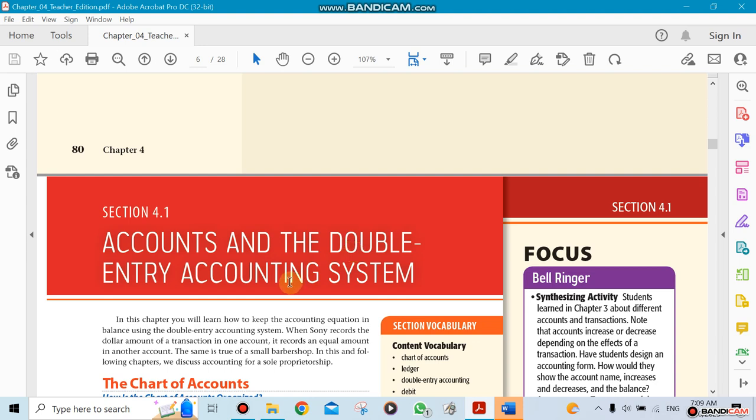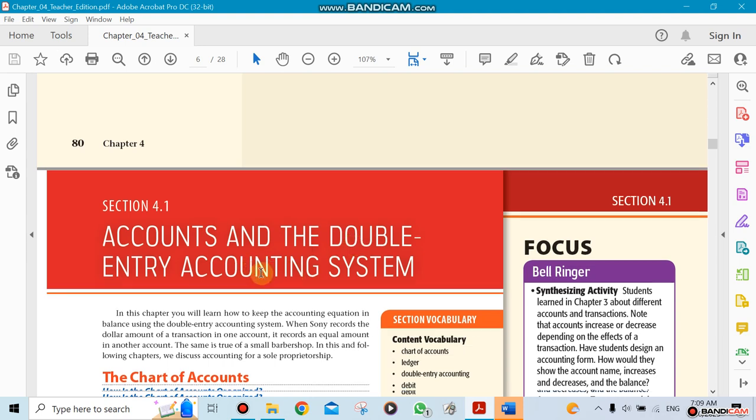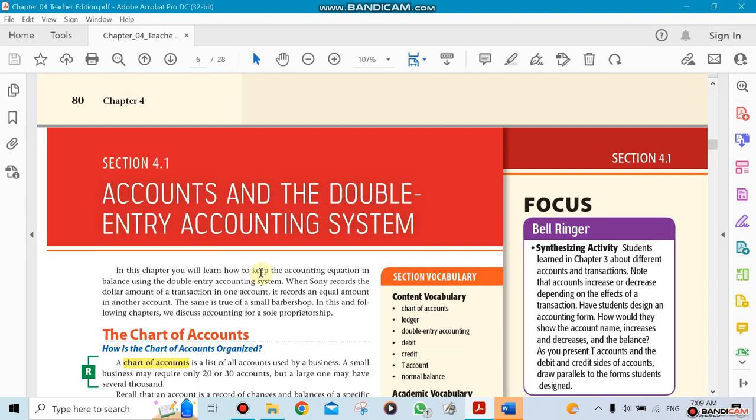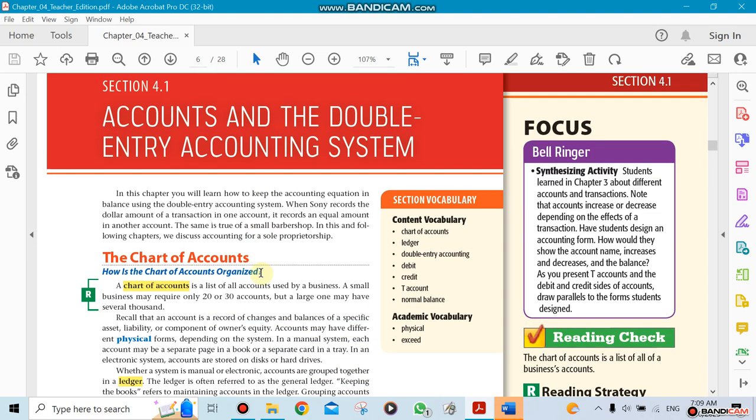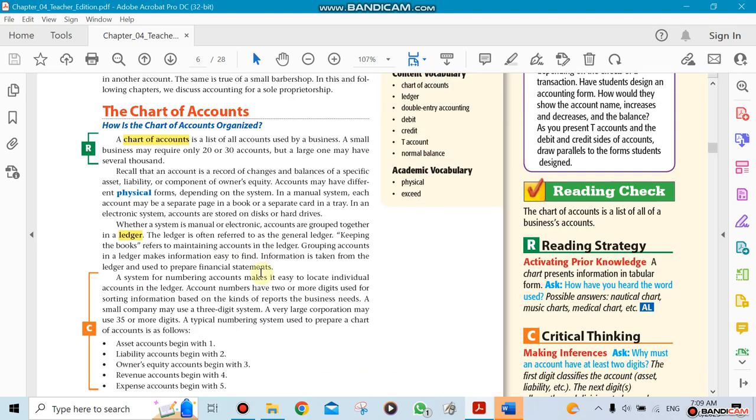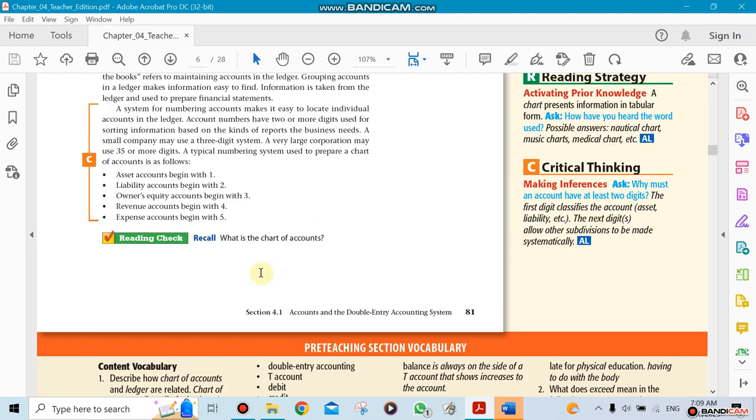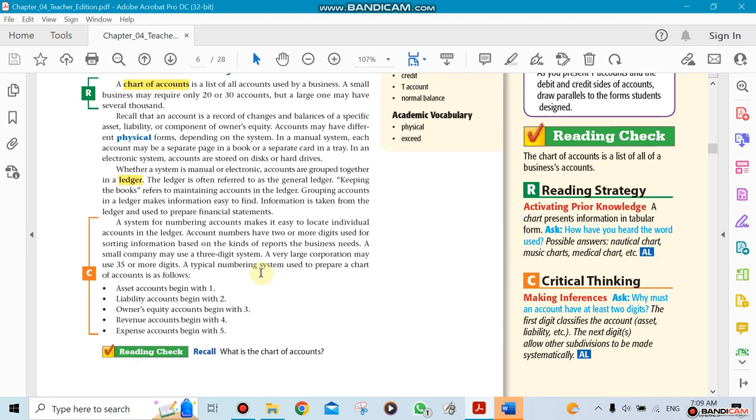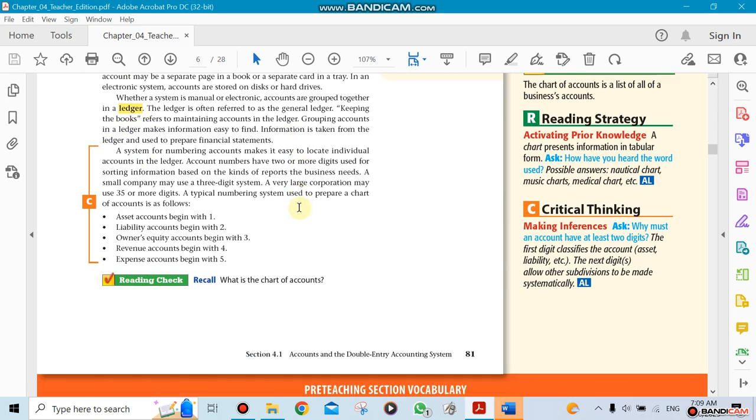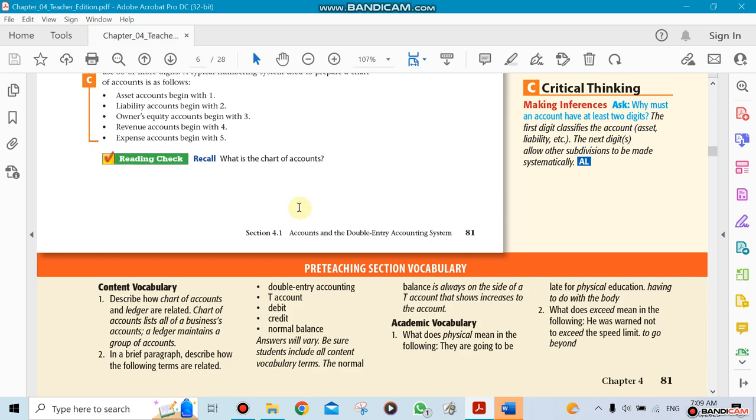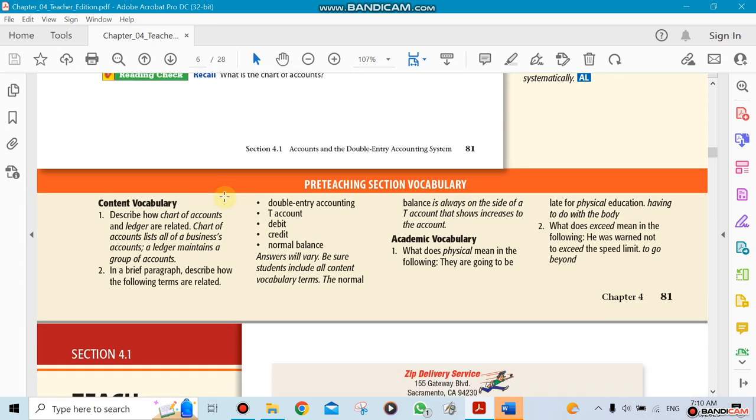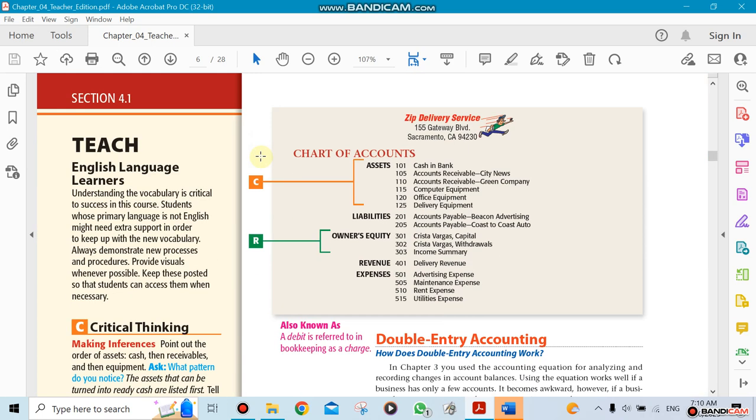We're going to introduce something called a ledger and something called a chart of accounts. We introduce the names and numbers—we give numbers for them. For example, cash in the bank gets account number 101. It doesn't have to be 101, but it needs to start with 1.